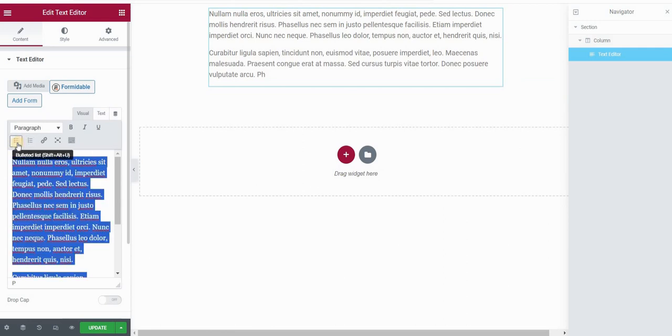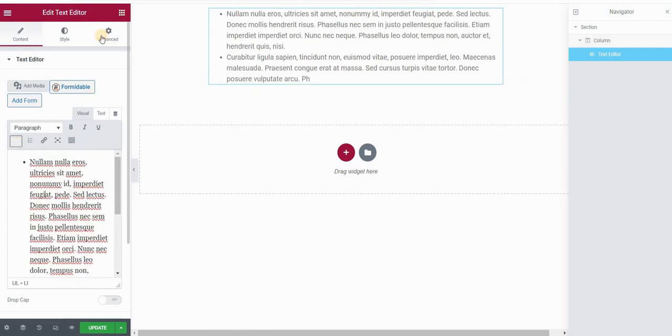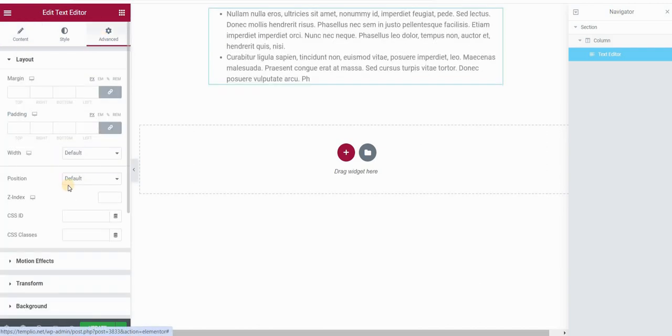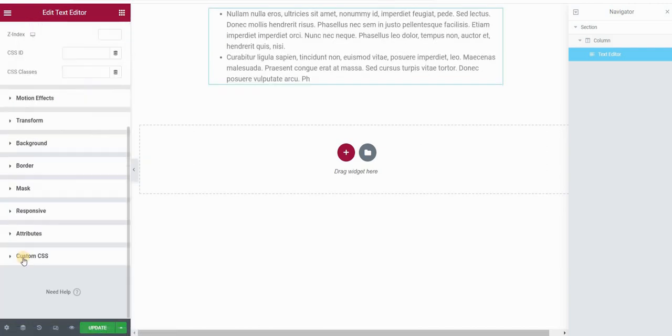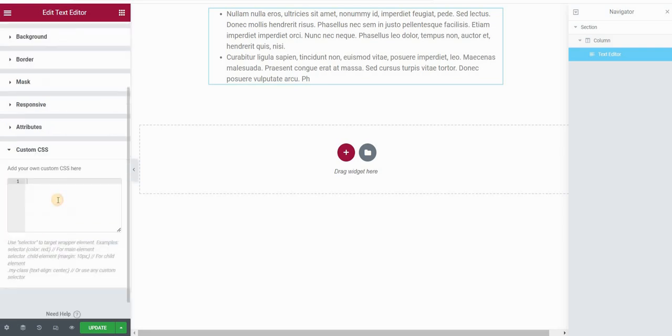Then I will create the bulleted list out of my text. Go to the advanced panel, and if you're using Elementor Pro, scroll down to this custom CSS field and we will edit our CSS code here.